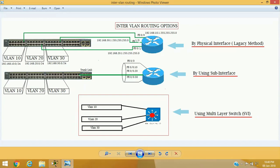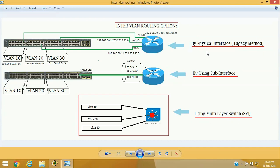In this session we will talk about inter-VLAN routing, which allows us to forward traffic between VLANs. To forward traffic between VLANs we need a routing device or Layer 3 device. There are three options: the first method is using physical interfaces, the second is using sub-interfaces, and the third is using a multi-layer switch.